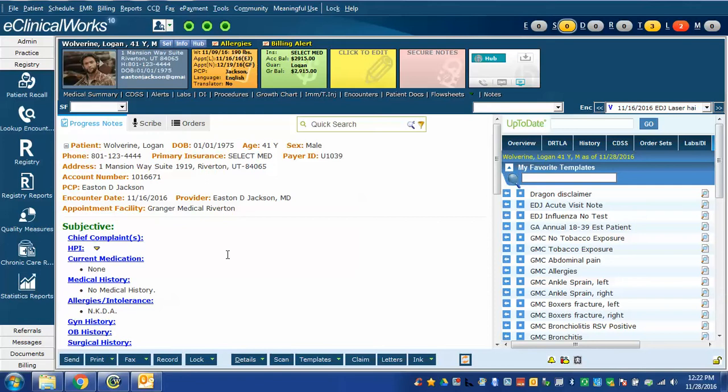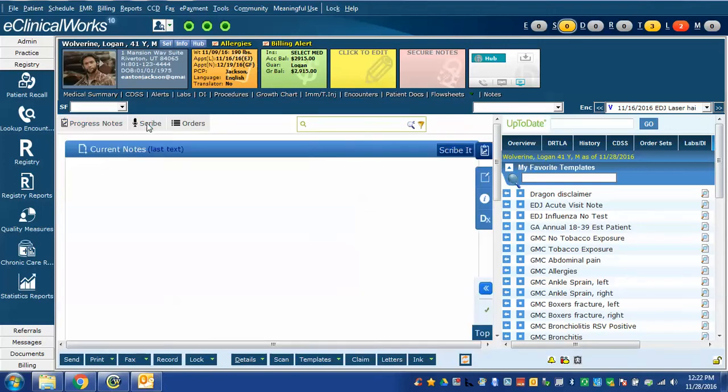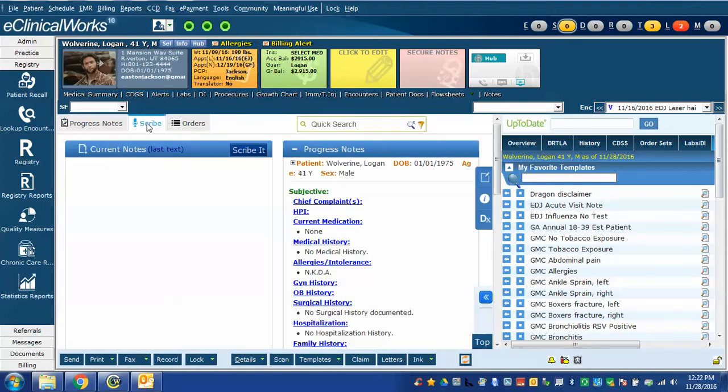I have opened a progress note for, in this case, a fake patient and we're going to make sure that Scribe is enabled. The easiest way is to click on the Scribe button and now you can see two windows. The left pane is the Scribe text window, the right pane is the progress note.